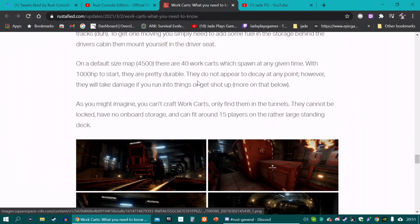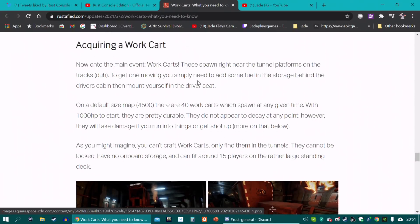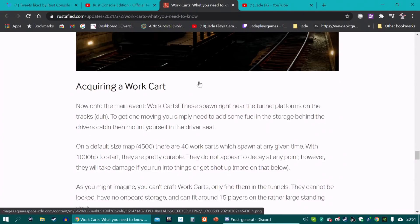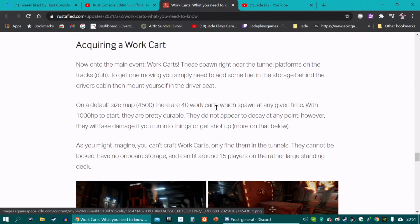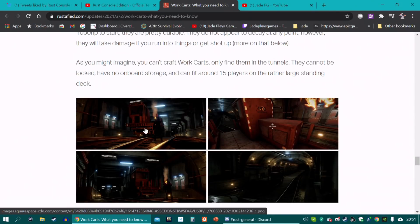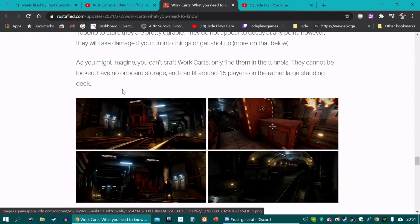On a default size map there's going to be over 40 work carts that can spawn at any time. And it's going to have 1000 HP. So you can actually blow up one of these work carts. Apparently you can fit around 15 players on the back of one of these. You won't be able to lock it though, so anyone can come around and nick it.